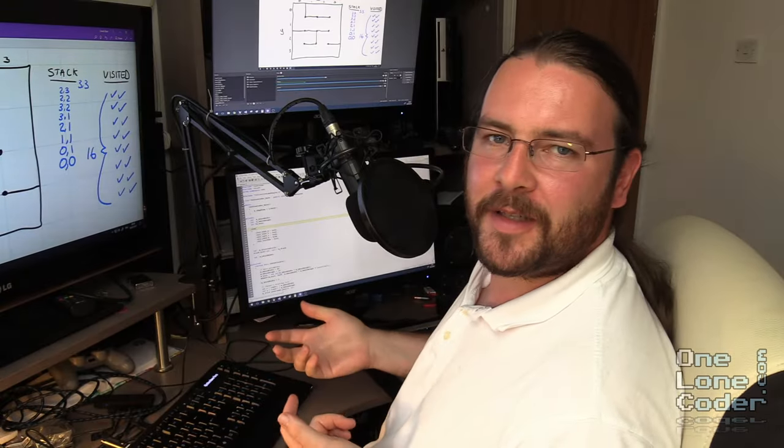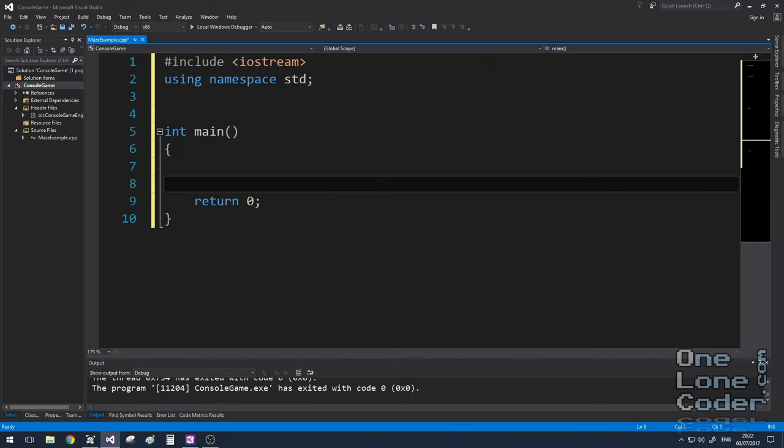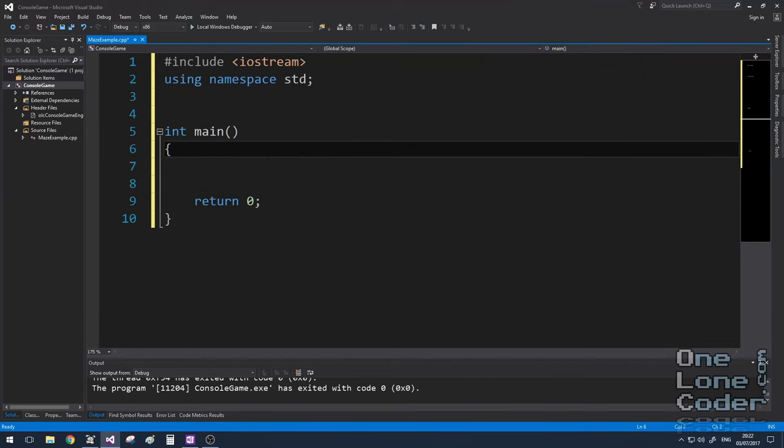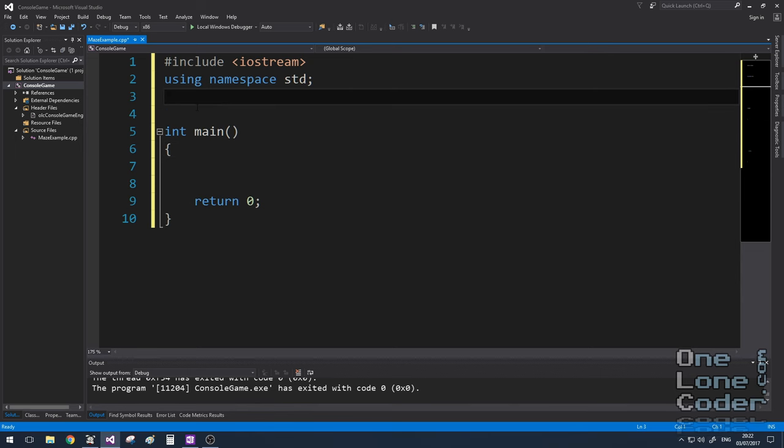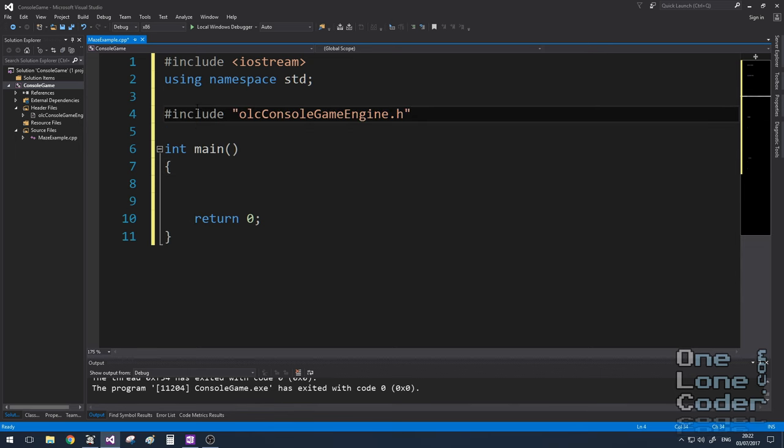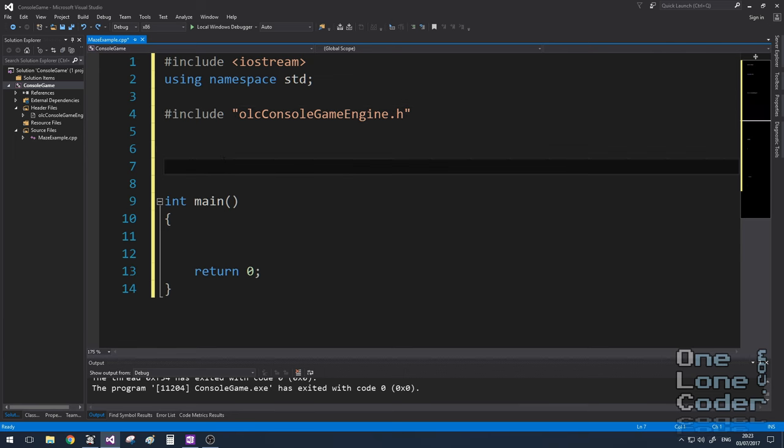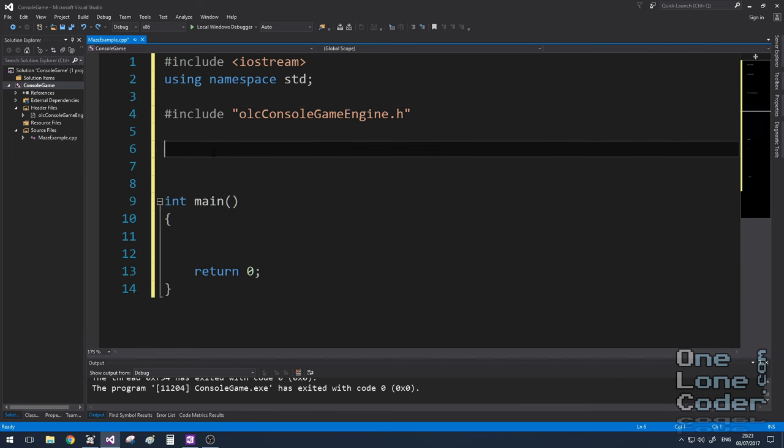Now let's see how we would do this in code. I'm going to start with a blank int main program, as I always do. And I'm going to pull in the One Lone Coder console game engine, which you can see in the video marked in the little tab above.